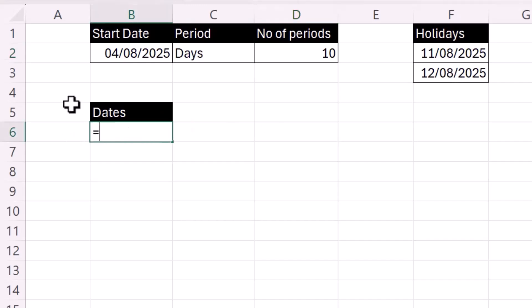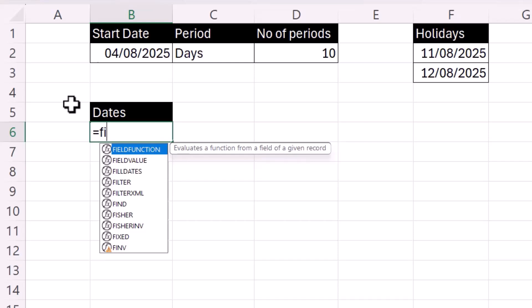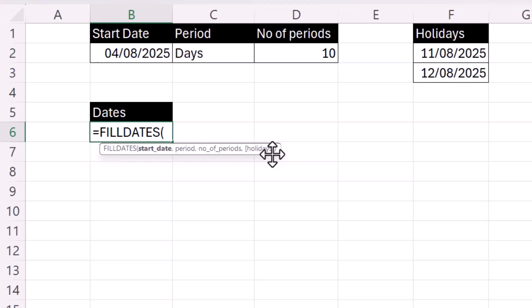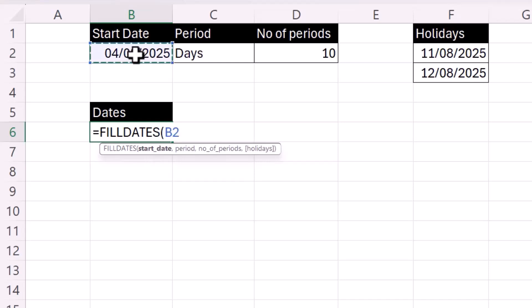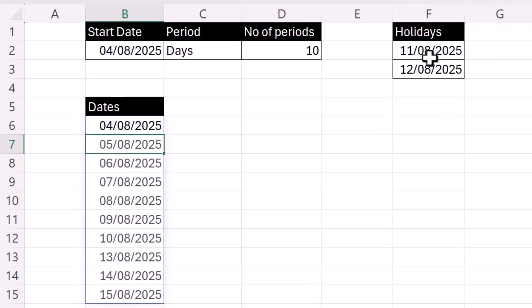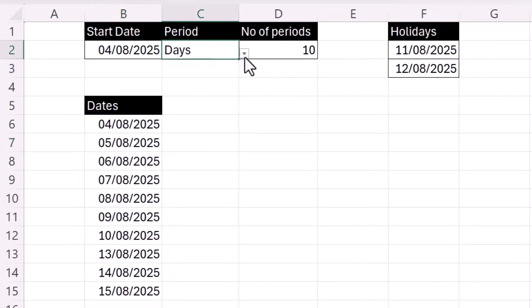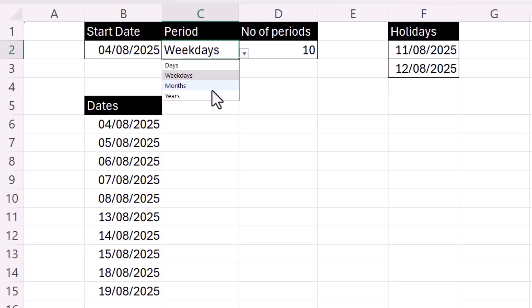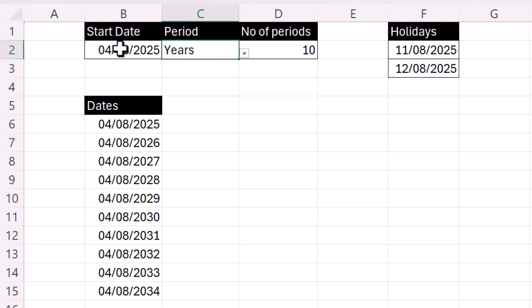We're going to do this via a custom function, and I've called this custom function 'fill dates'. It has four arguments, one of which is non-mandatory: holidays. You can see the square brackets around that argument name. So start date, then period, the number of periods, and then holidays. It returns days, weekdays, months, or years. I can change the start date, the number of periods, and the holiday dates. Let's see how this can be done.